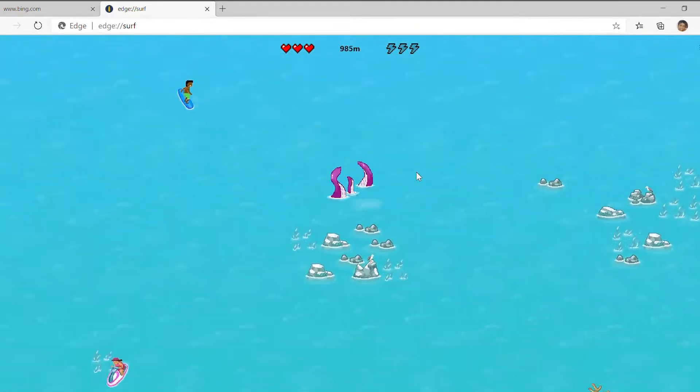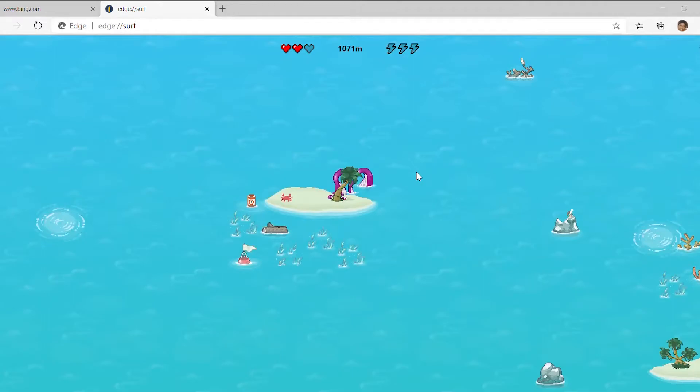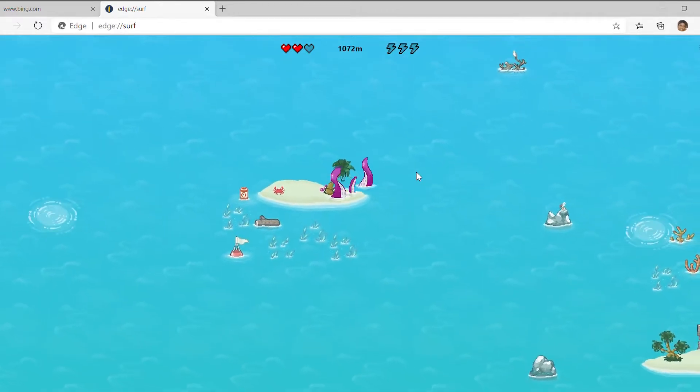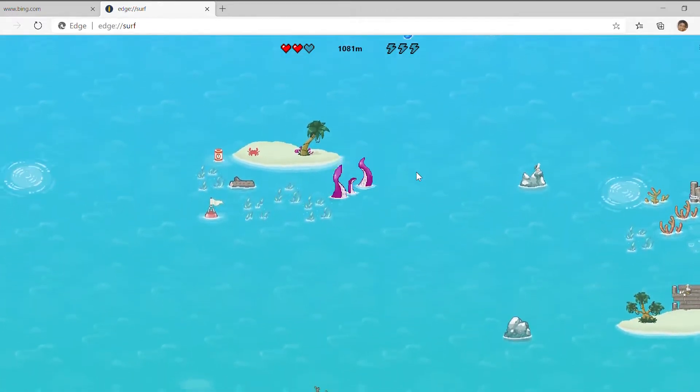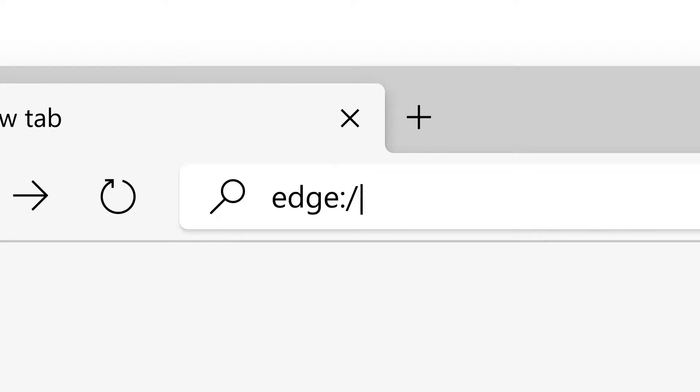If you want to try out playing the game without disconnecting from the internet, you can do that by navigating to Edge Surf.